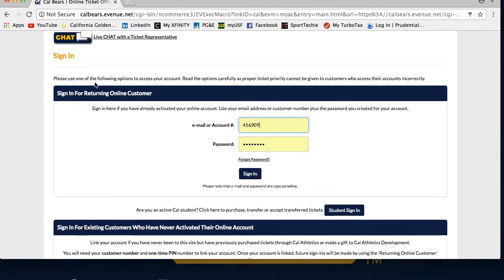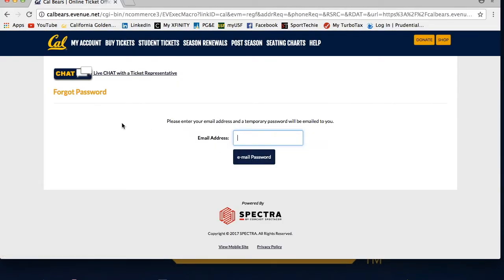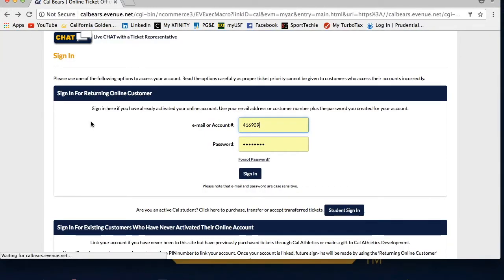If you have forgotten your password, you will want to use the Forgot Password link above the sign in button. This will generate a temporary password that will be sent to your email address. Once you enter your temporary password, you will then be prompted to create a new password you can use to log in in the future.